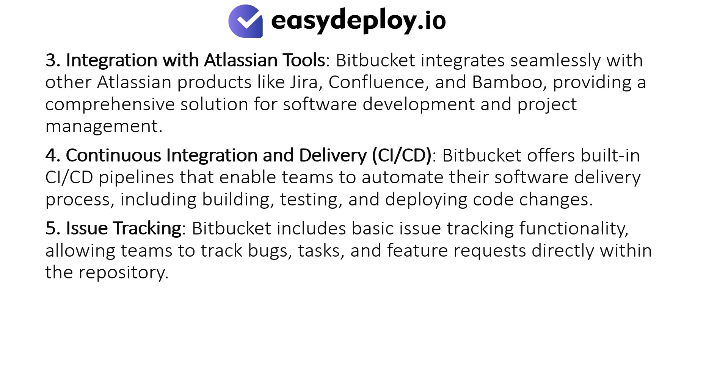Integration with Atlassian Tools: Bitbucket integrates seamlessly with other Atlassian products like Jira, Confluence, and Bamboo, providing a comprehensive solution for software development and project management.